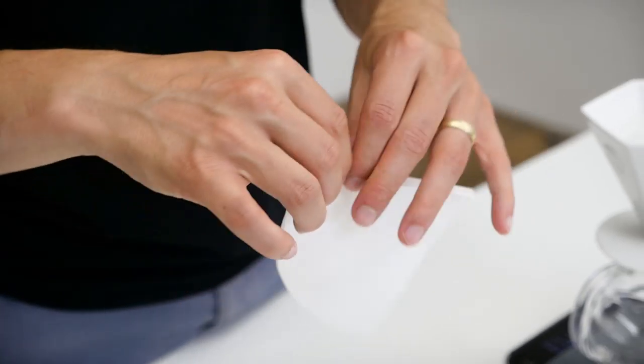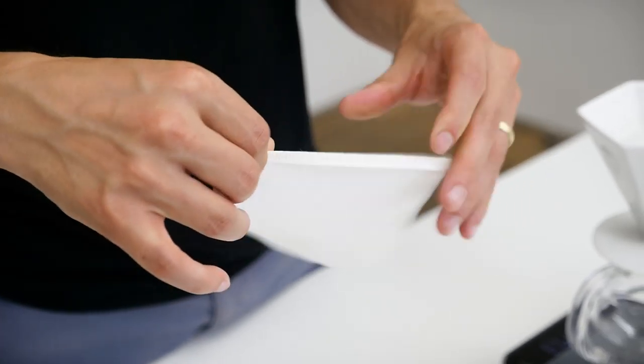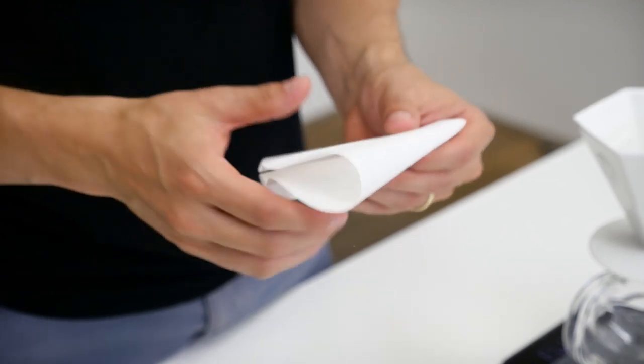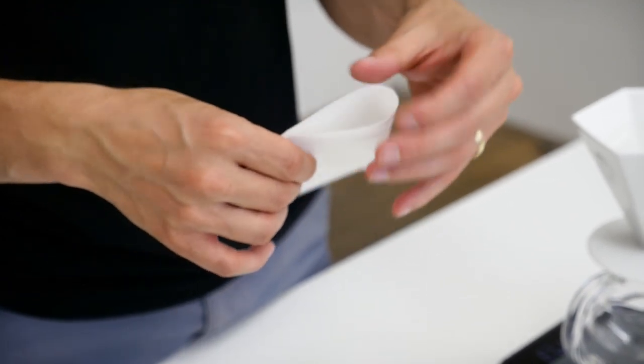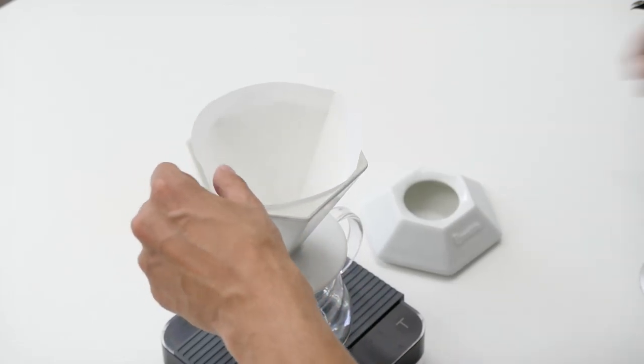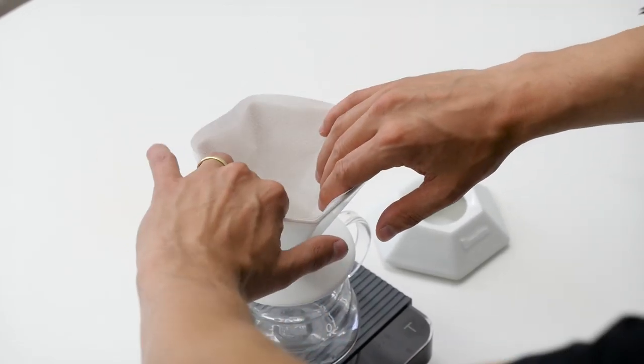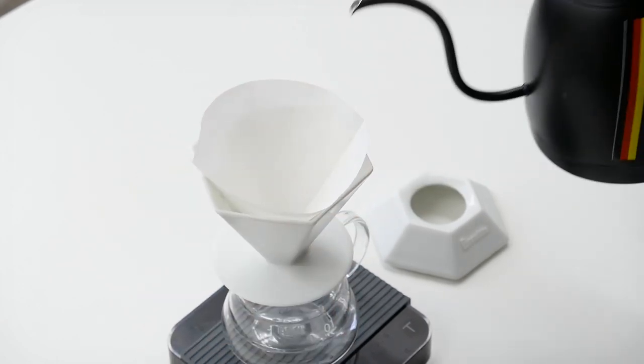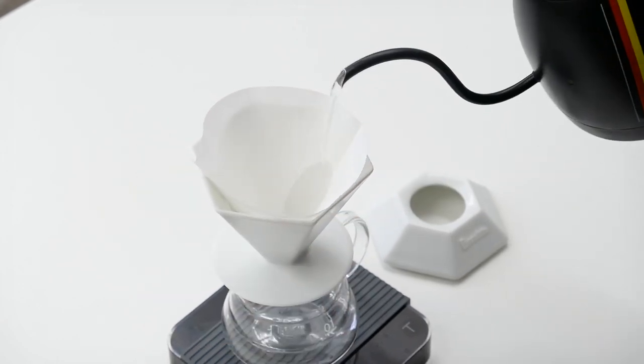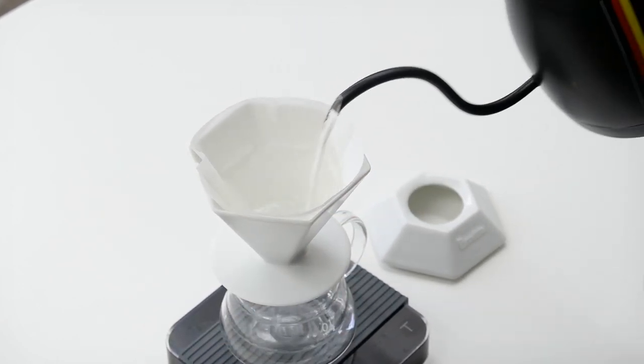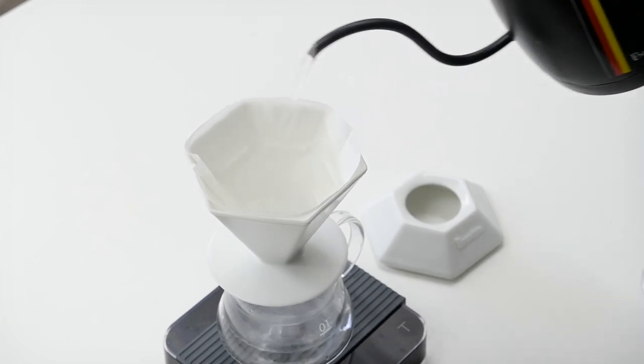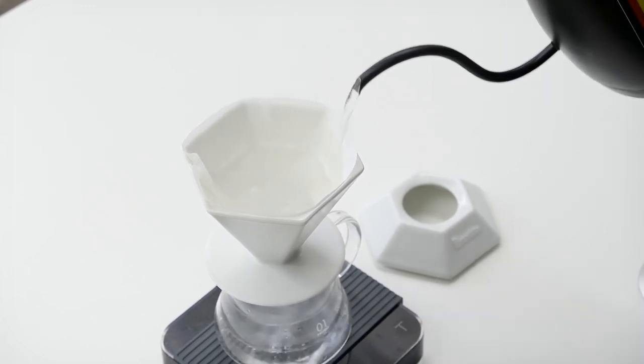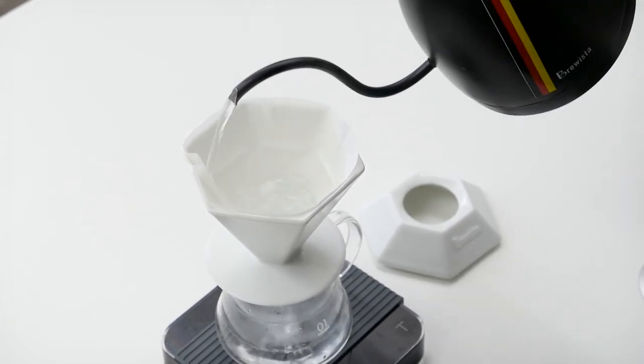As for the paper filters, Stefanos recommended using the Brewista ones but he also mentioned that he is trying to develop his own paper filters. What is even more important is to rinse the paper filter carefully. Stefanos recommended up to 300 milliliters of water going through the paper filter before you start brewing.